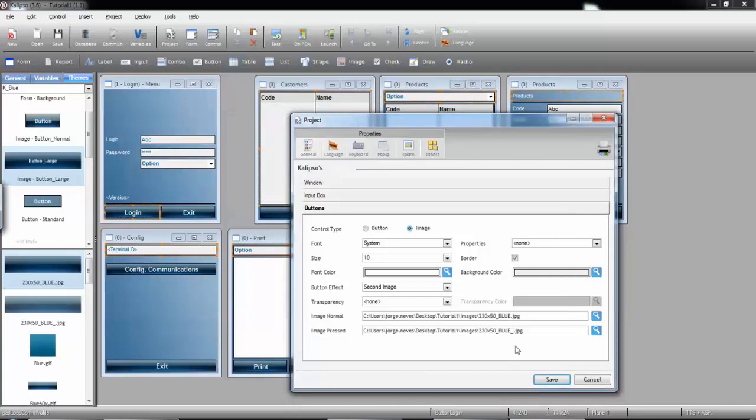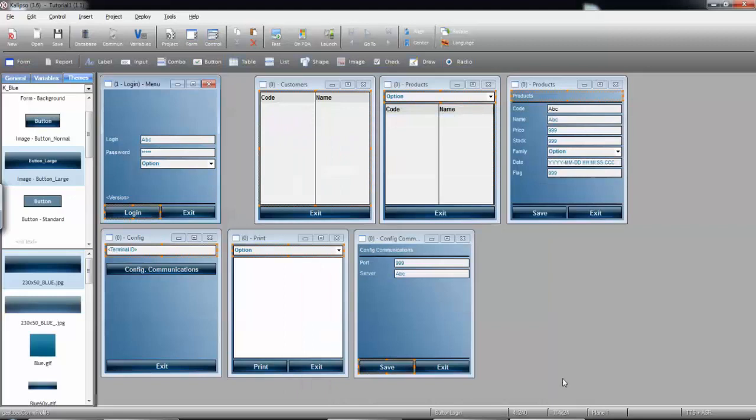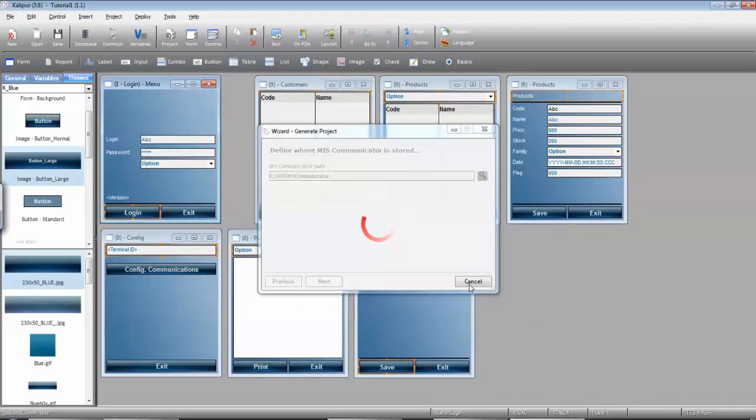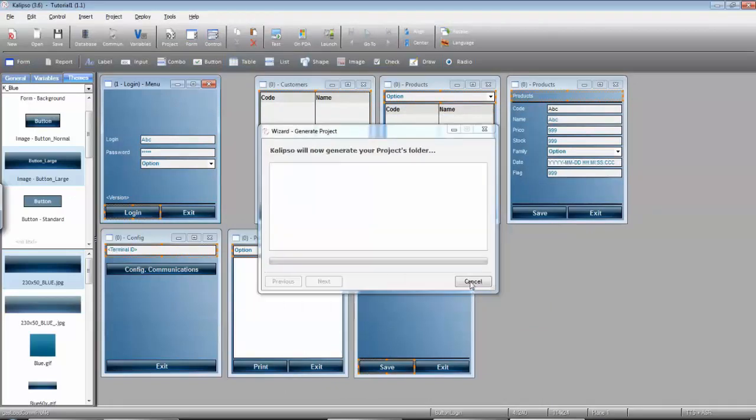This way, your keyboard will look like your application. Let's try it in the mobile device to see how it looks.